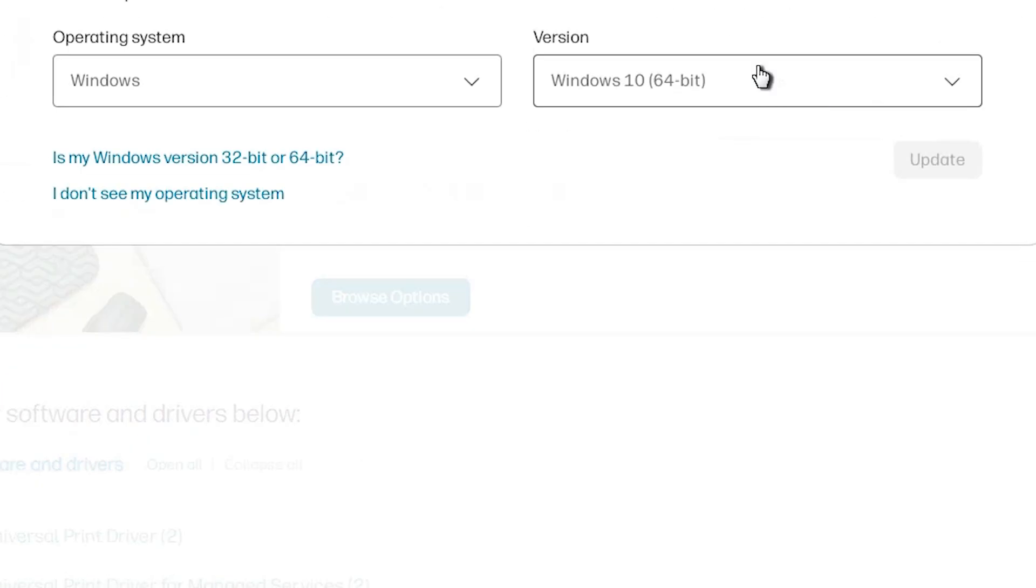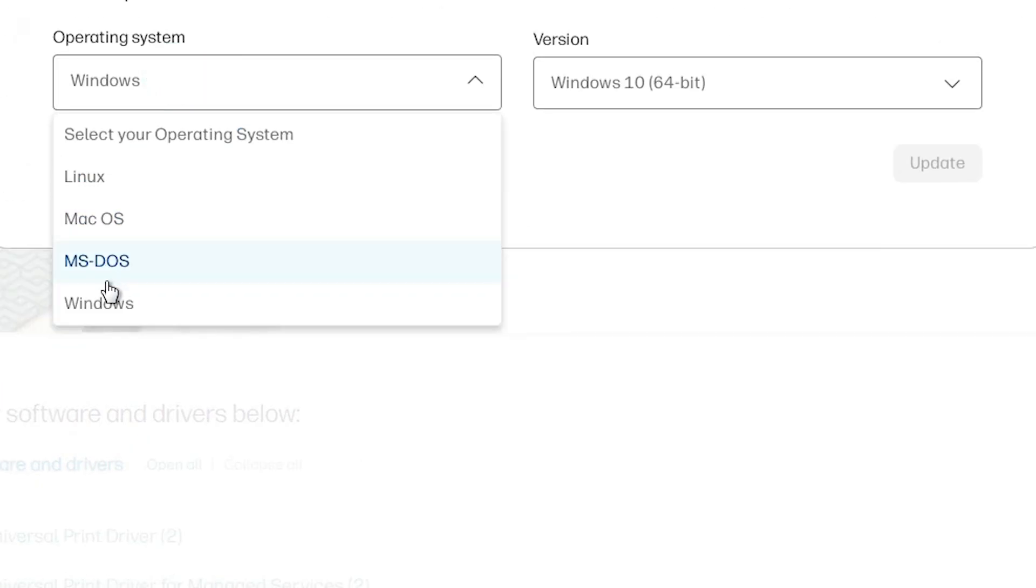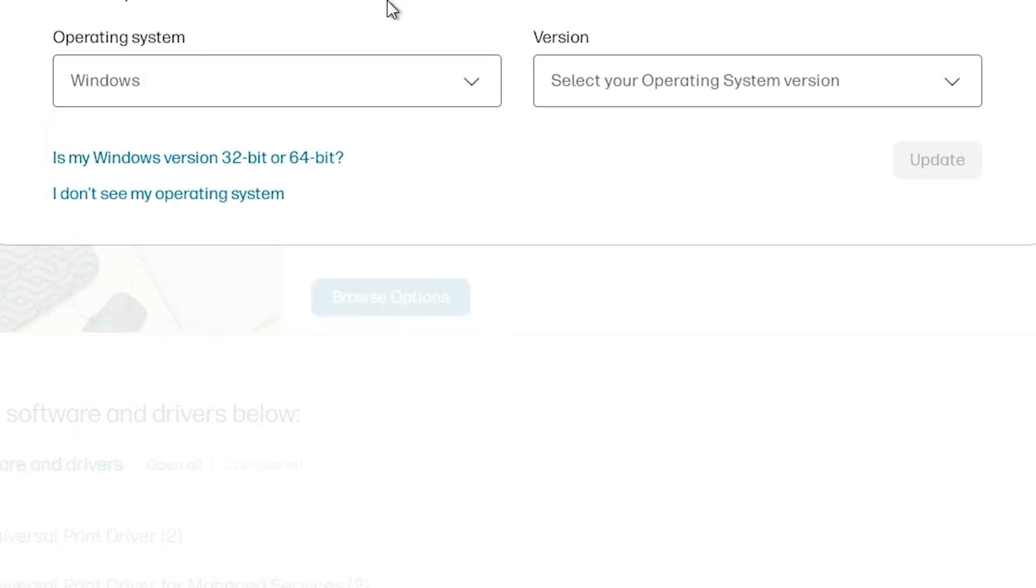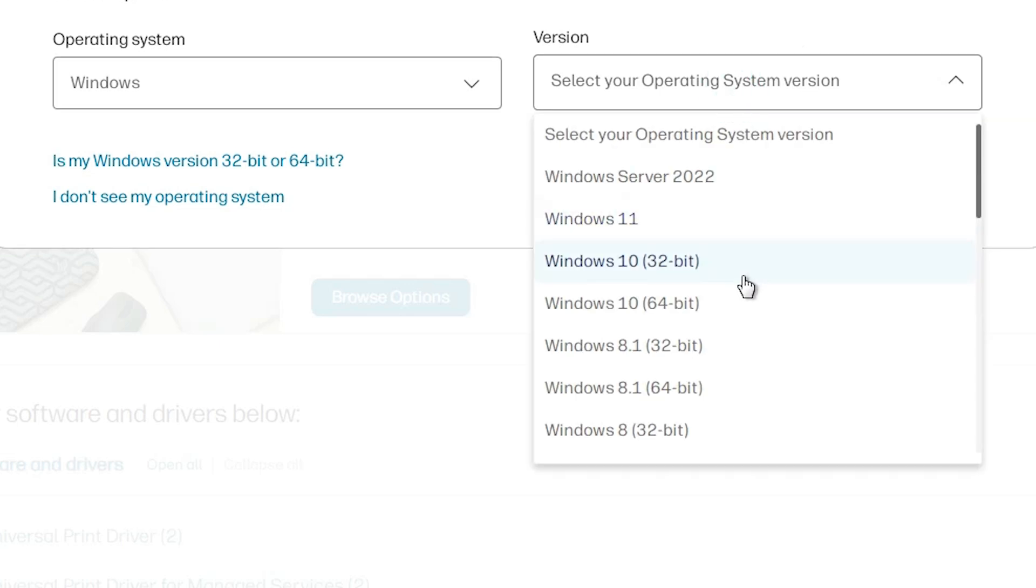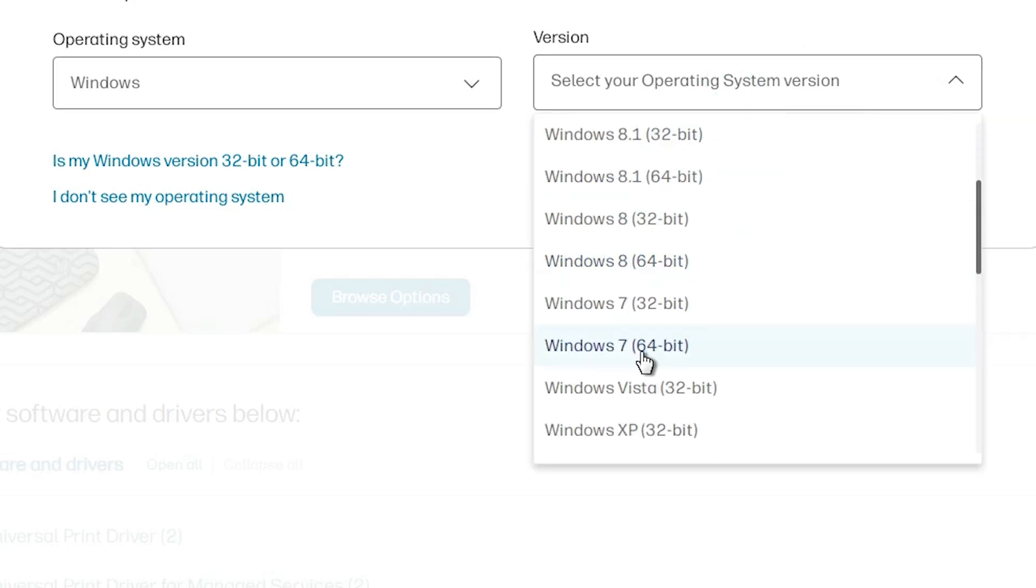Then go to choose a different OS. Here we find Windows. Select Windows from this list. And from the version select Windows 7 32-bit. Then go to Windows 7 32-bit.